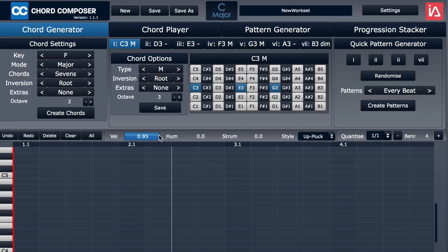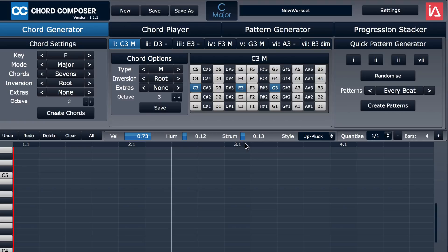Now for example, I don't want the velocities full up, so I'm going to lower this a little bit. Maybe I want to humanize it a little bit, just a little. And we can add a strum factor where all the notes aren't started at the exact same point in the bar, and then we can choose the direction for how they're strummed, but I'm going to leave that off for now.